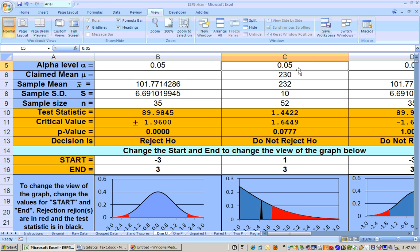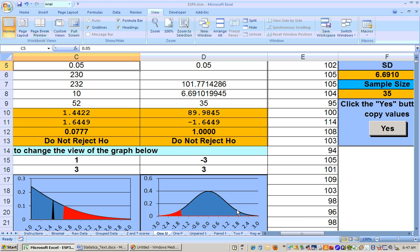On a one-tailed test, whether right or left, all your alpha is on one side. You can see this one goes down to about 1.645, whereas the two-tailed test only goes down to 1.96 — and up to negative 1.96. On a left-tailed test, your rejection region is all on the left-hand side.